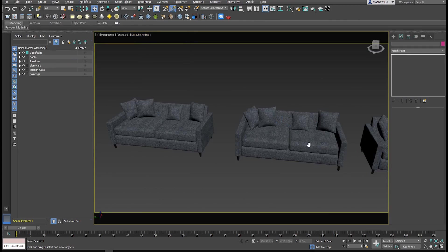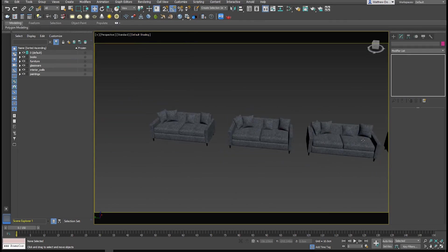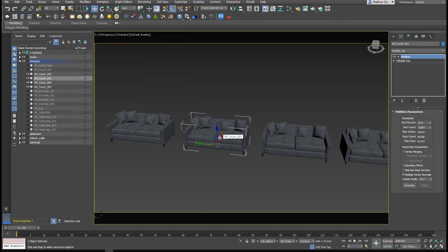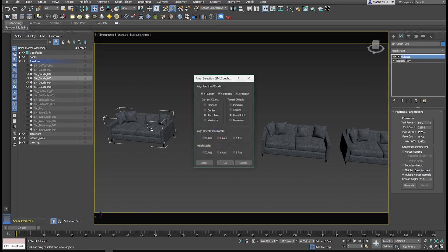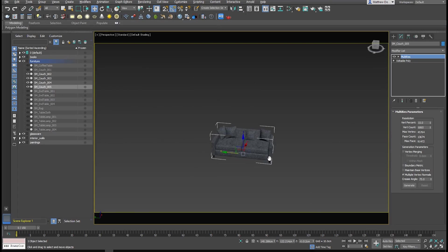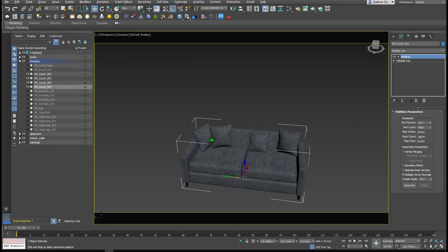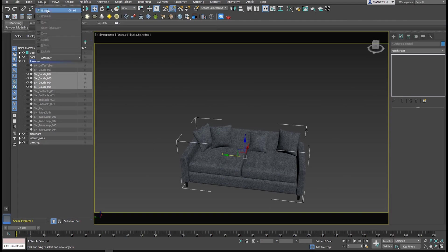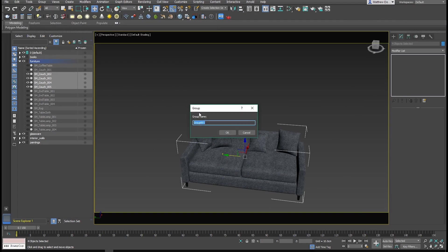So now what we need to do is we need to center these on each other, so we'll just use the align tool for that. Now that they're aligned, we need to go ahead and group them. We're just going to select them all now, and then group. We'll call this couch LODs.